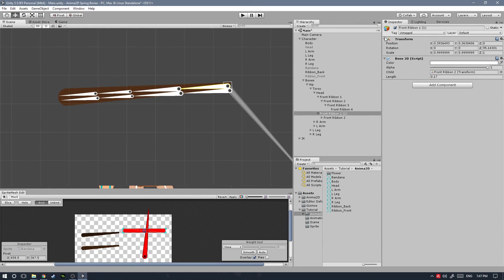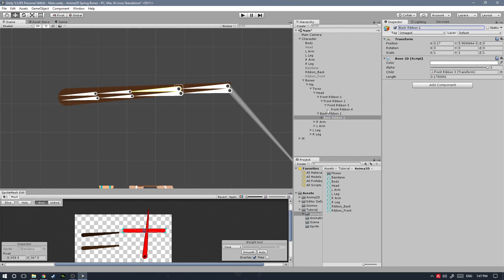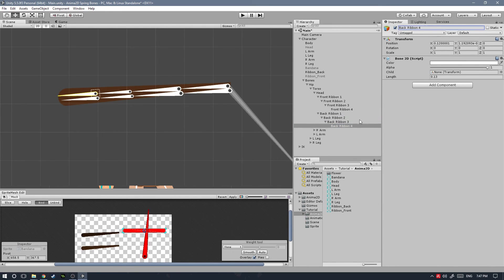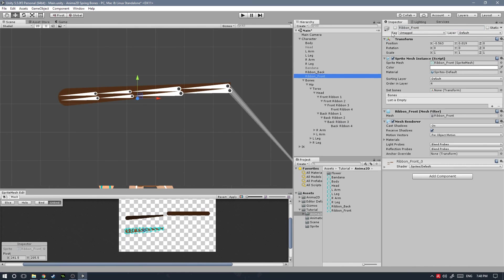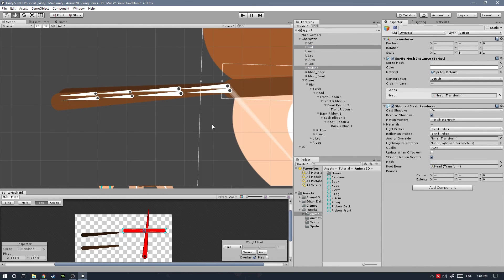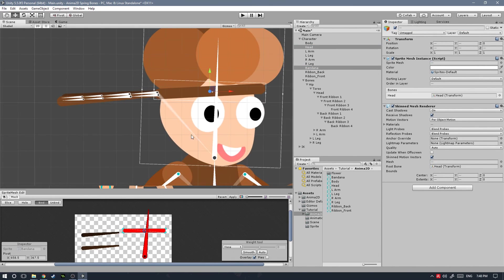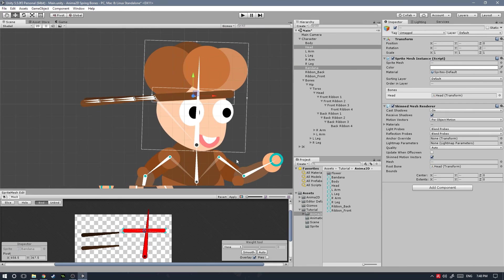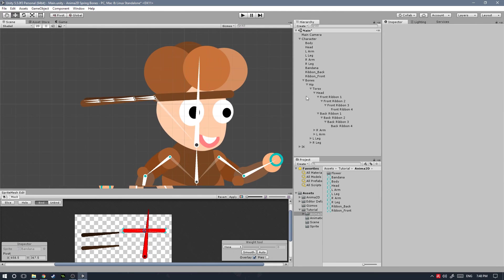Once we've done that, let's reactivate all of those game objects and now all we need to do is go ahead and bind those bones to the meshes.